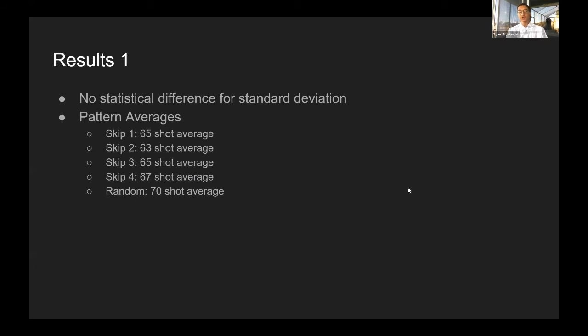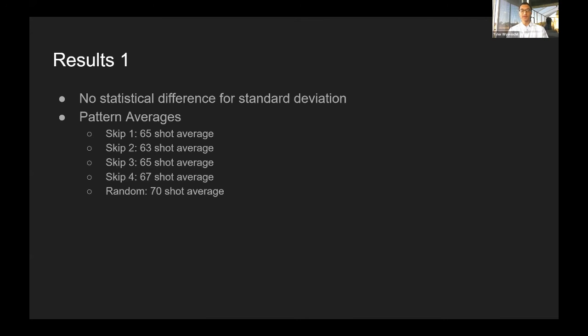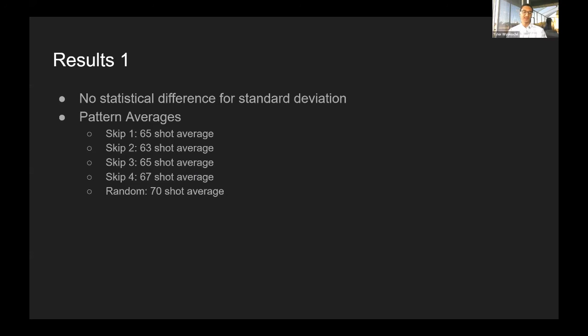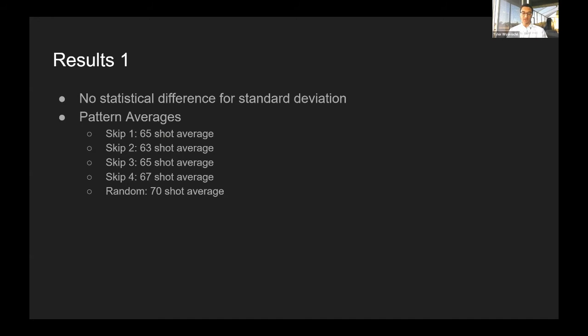The actual results were a little bit disappointing. All the scores were so similar. I used the skip one pattern as my base, and from there, all of them fell within the first standard deviation. So there was no statistical difference. Even the random shot was not significant enough to really matter in terms of how fast it actually hit every single boat. However,